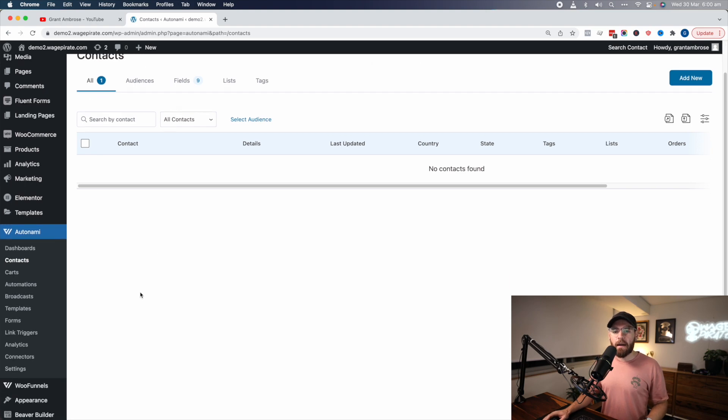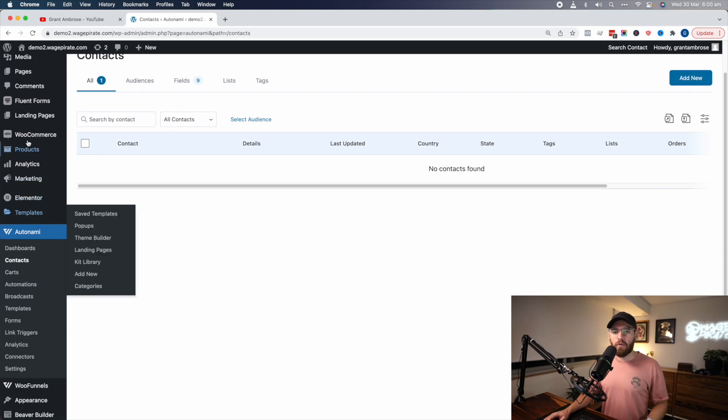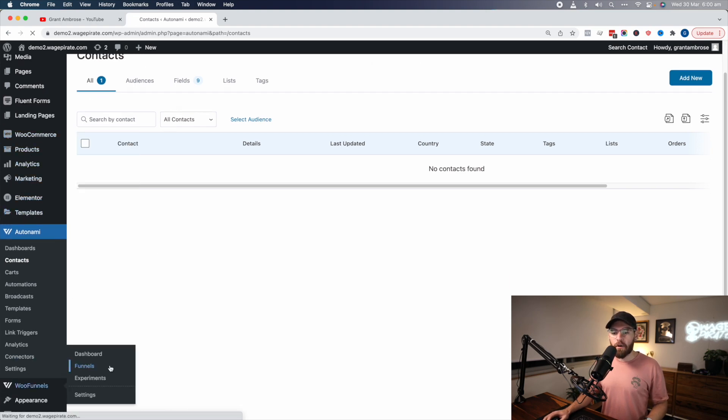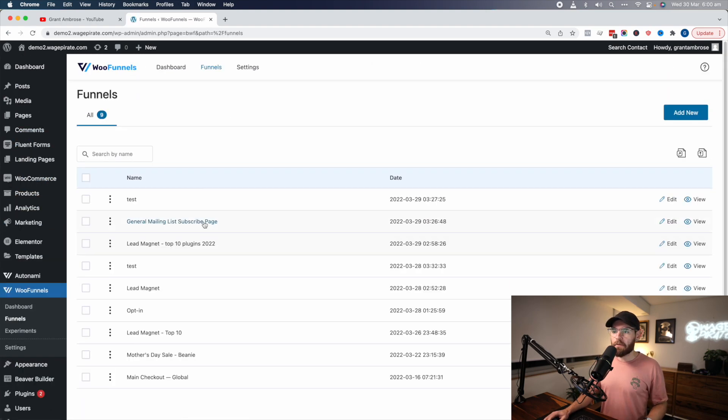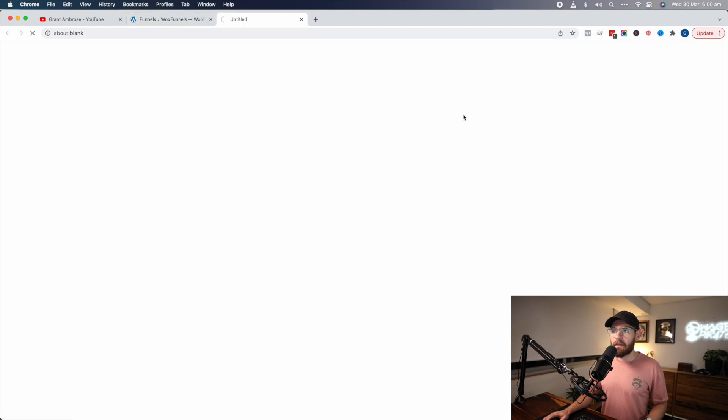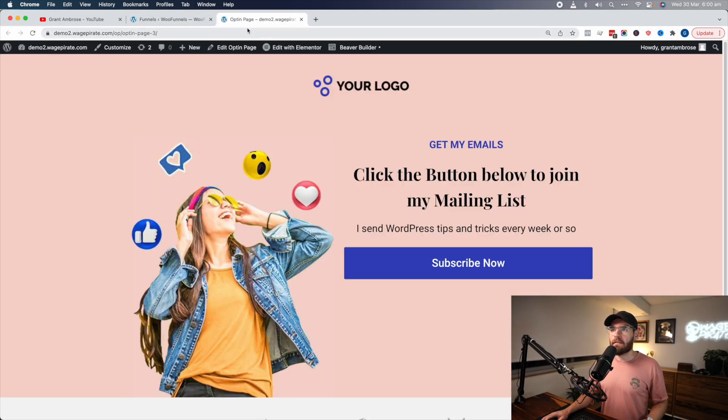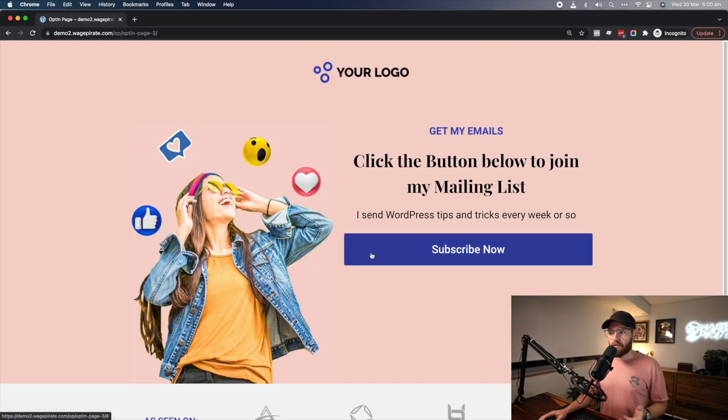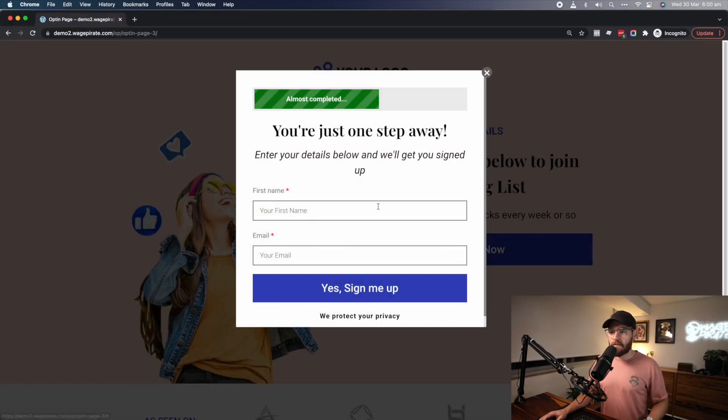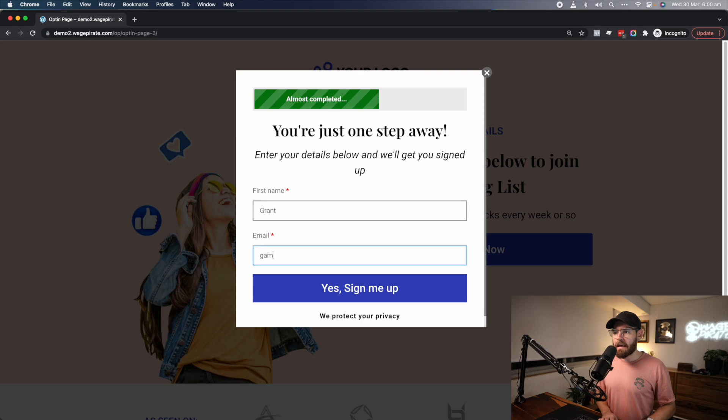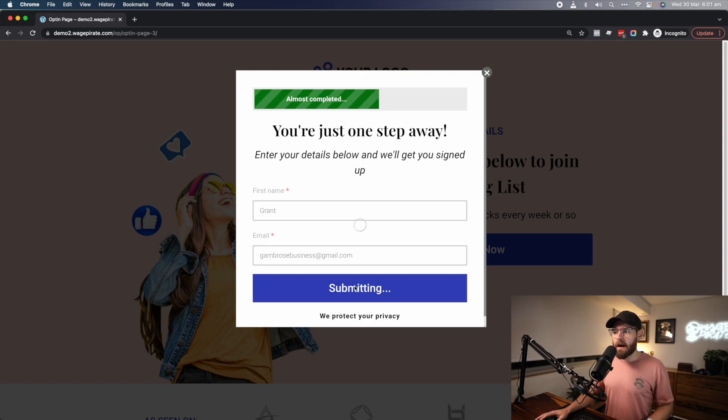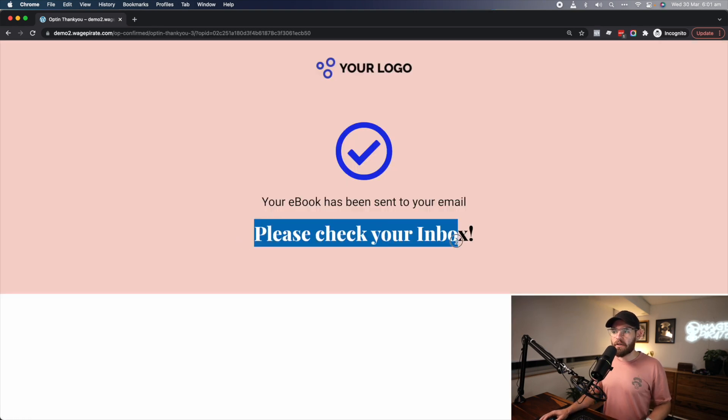Now let's go back and we're going to go to WooFunnels and go to Funnels. This was the form we were editing yesterday. So here it is. Now let's go through the process. Subscribe now, put in my name and email, and then I'll click Sign Up.